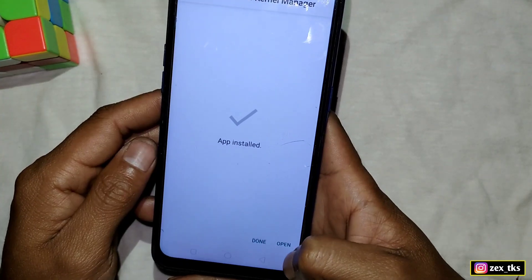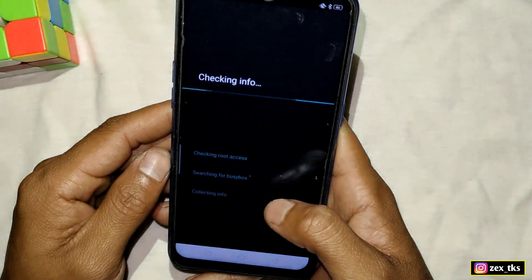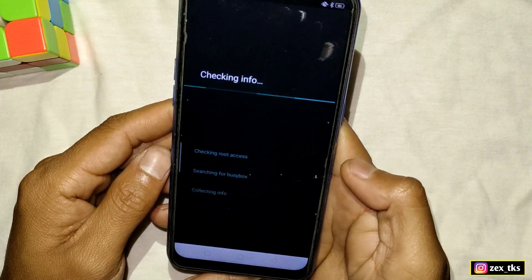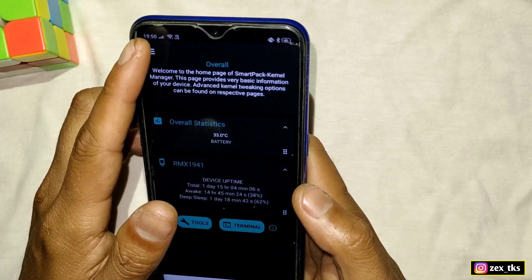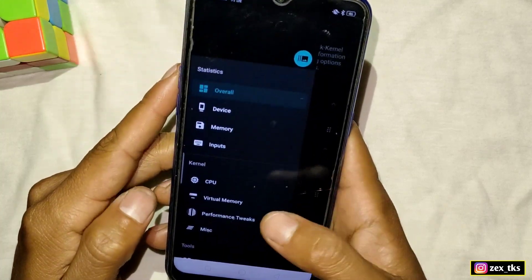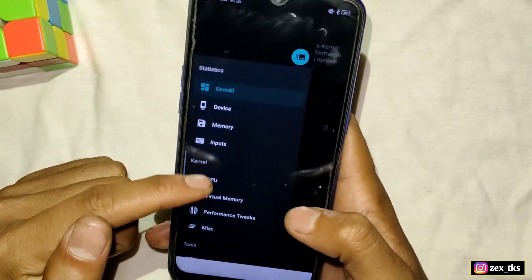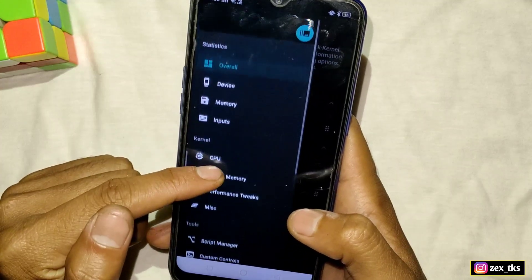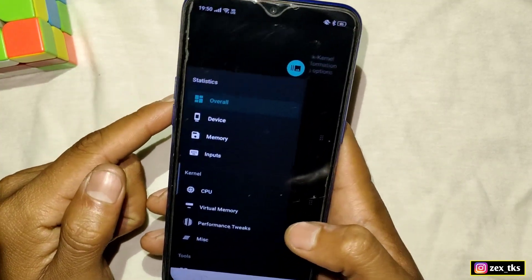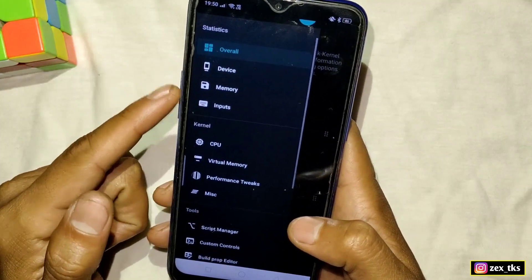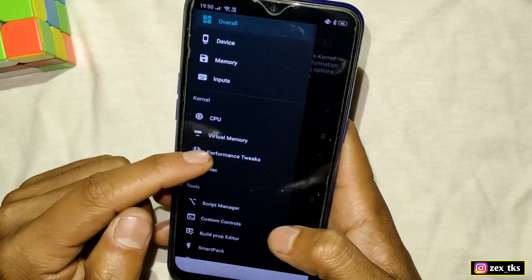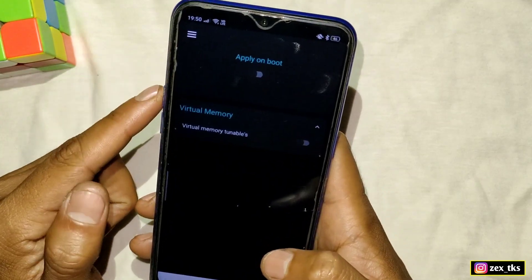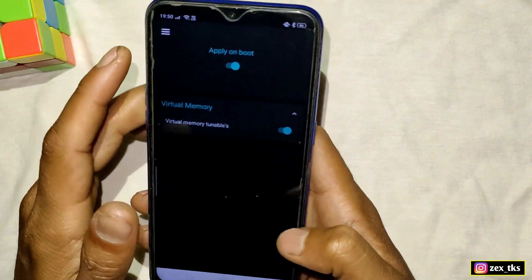The app is installed successfully. Now open the app and allow the permissions. Make sure that you cannot use all the features of this app because it's a rooted app and I have bypassed the root. There are some limitations when we bypass rooted apps, so simply follow my steps to avoid any kind of errors. Firstly, tap on Virtual Memory and enable Apply on Boot.